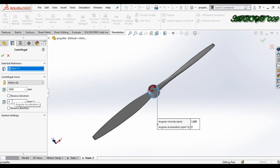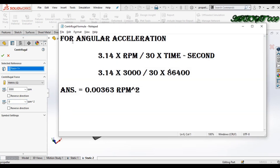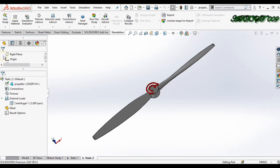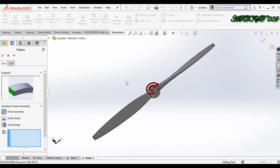Now we need to write down the angular acceleration. The formula for finding angular acceleration is: pi times RPM, divided by 30, divided by time (in seconds). Here I chose 24 RPM and converted to seconds, giving my answer. Paste that value here and click OK.